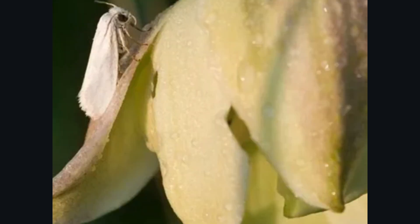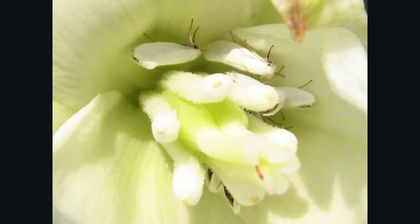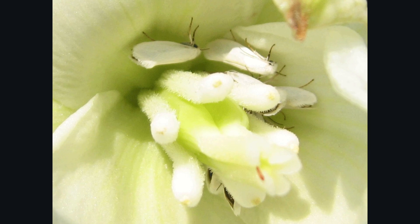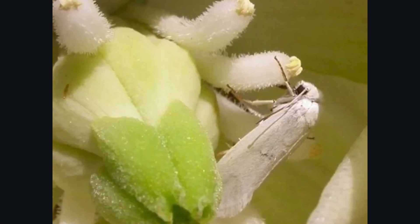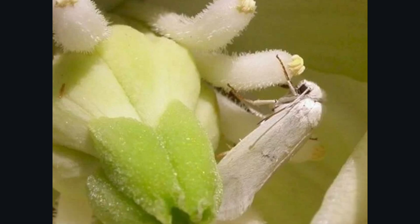Each spring, adult moths emerge from the underground cocoons and the males and females meet up with each other on the yucca plant to mate. Yucca moth larvae don't feed on anything other than yucca seeds. So each species depends upon the other for their survival, and both benefit from this beautiful relationship.